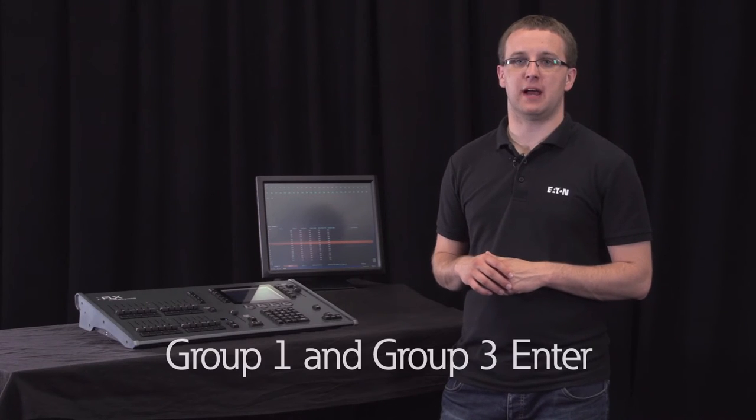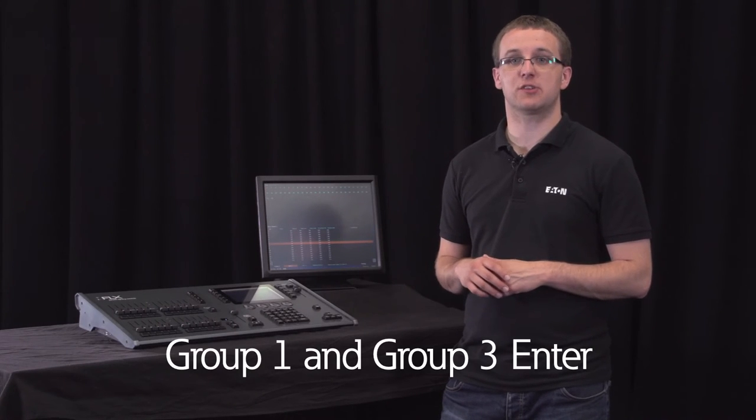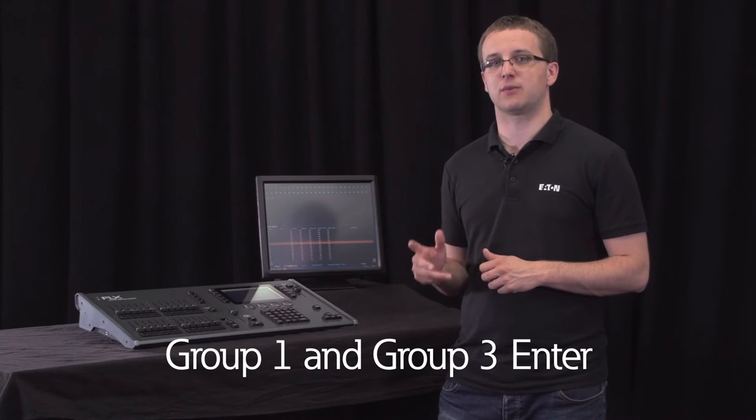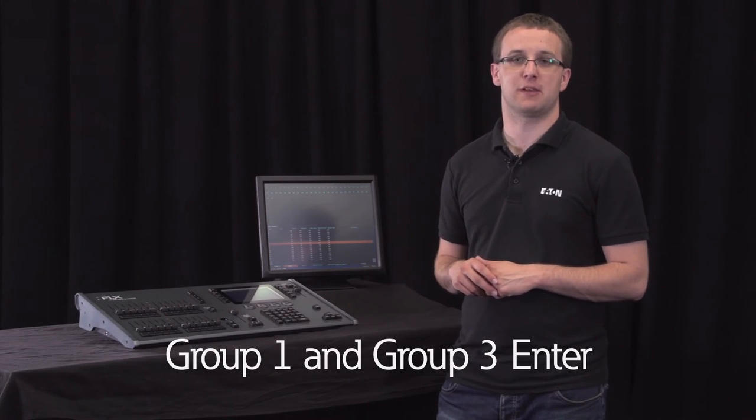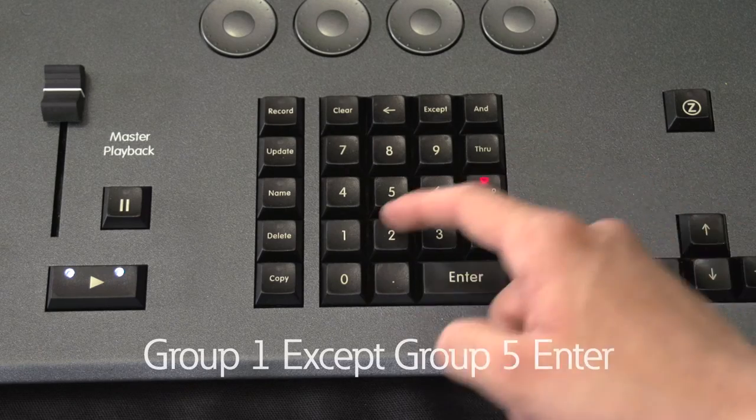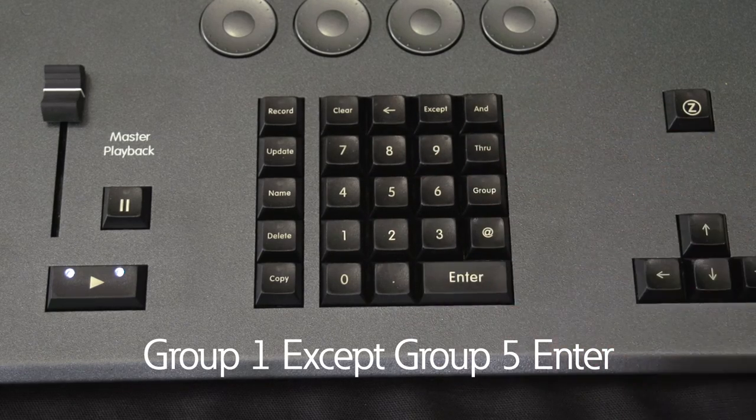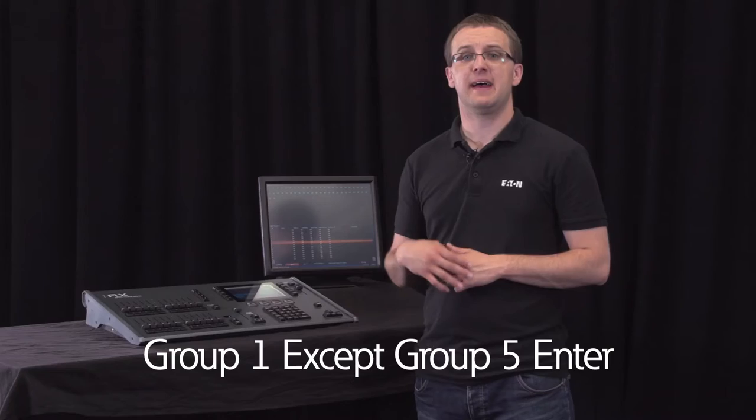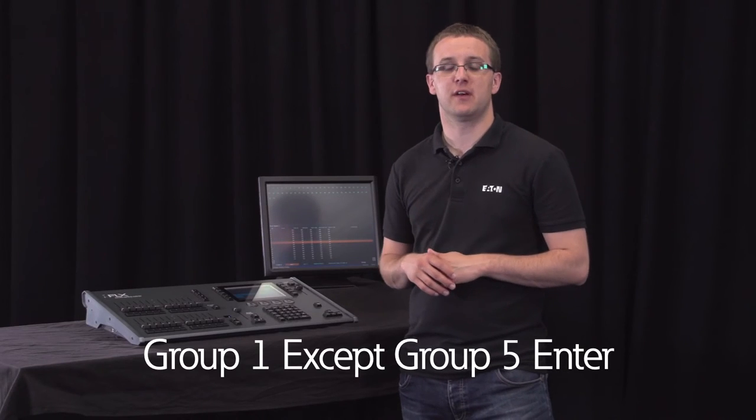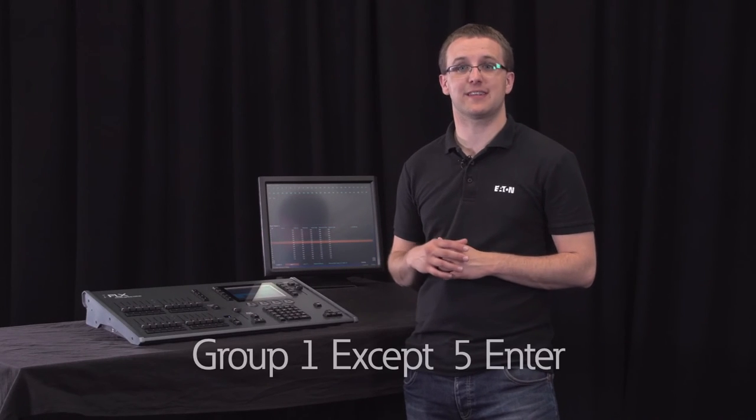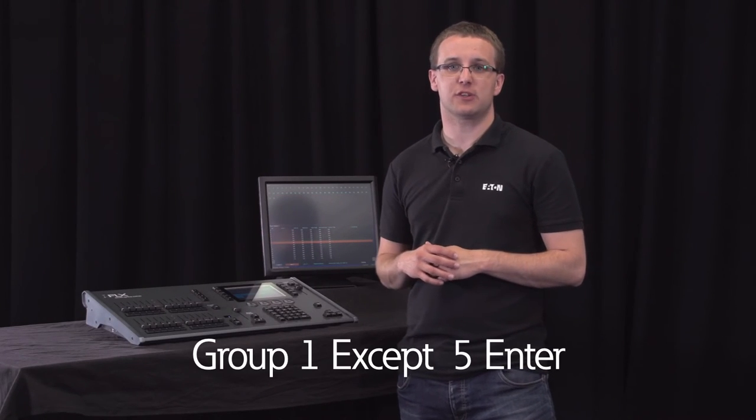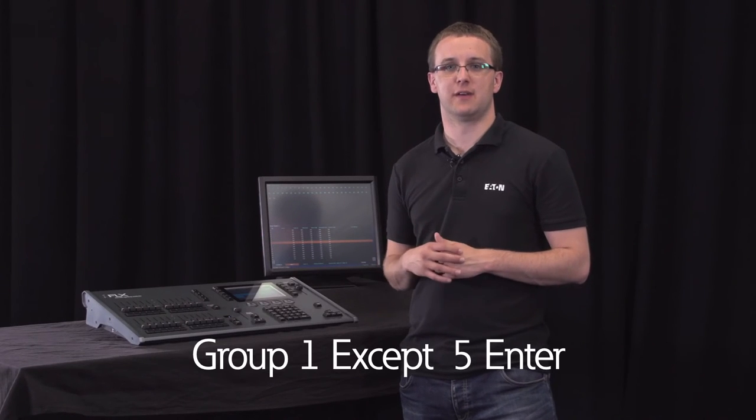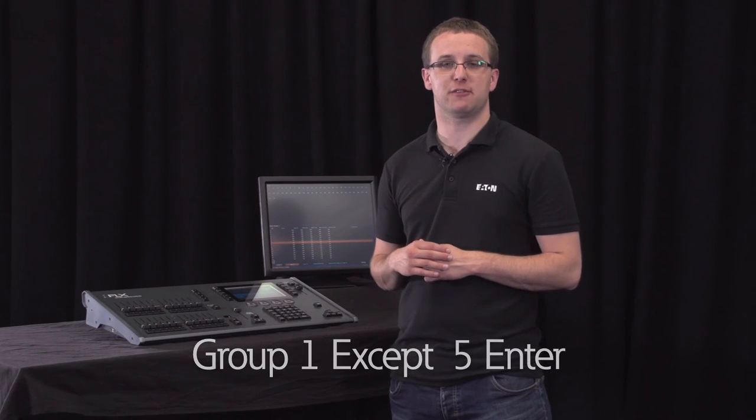Group 1 AND 3 enter selects all the channels within group 1 and also channel 3, because we didn't type group in front of the number 3. Group 1 EXCEPT group 5 enter will select all the channels within group 1 except for channel 5, because again we didn't type group in front of the number 5.